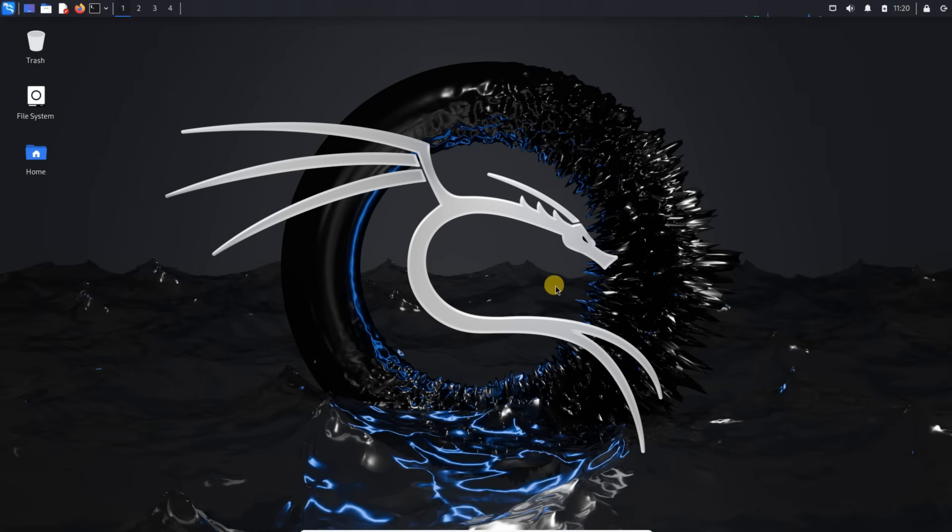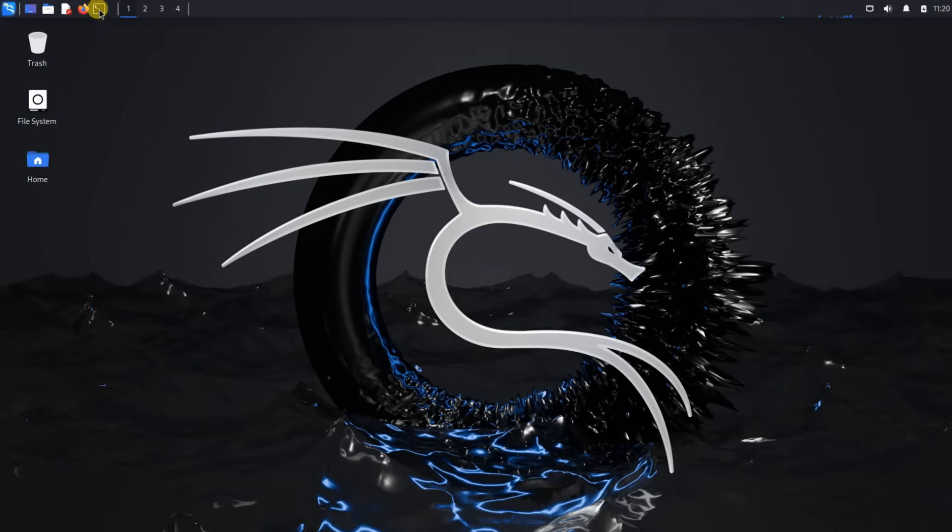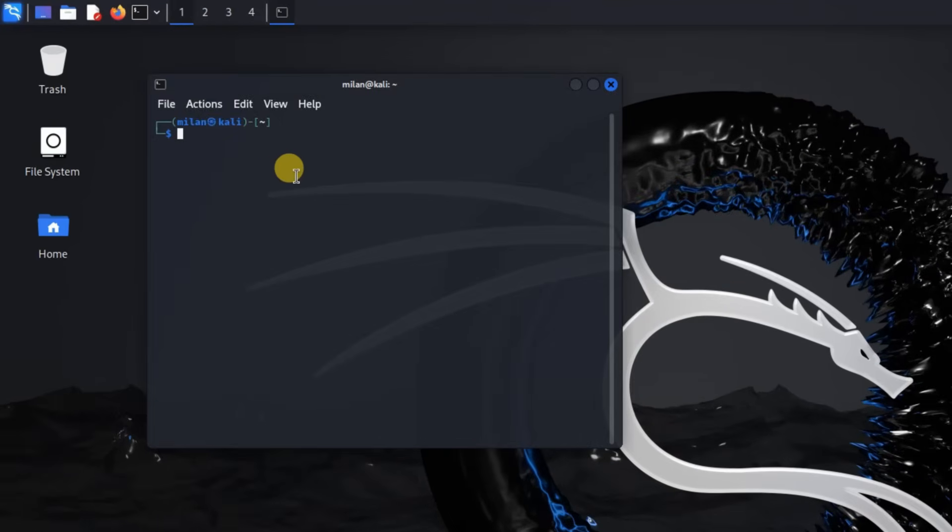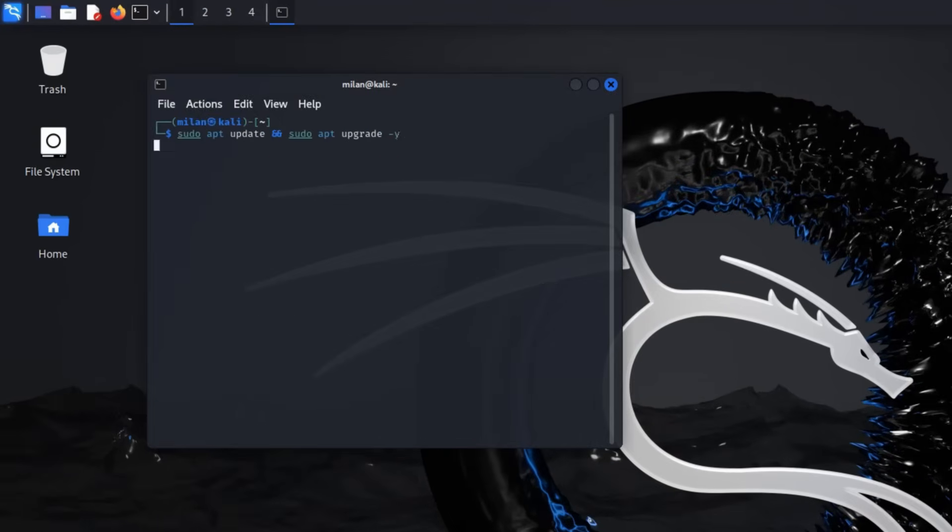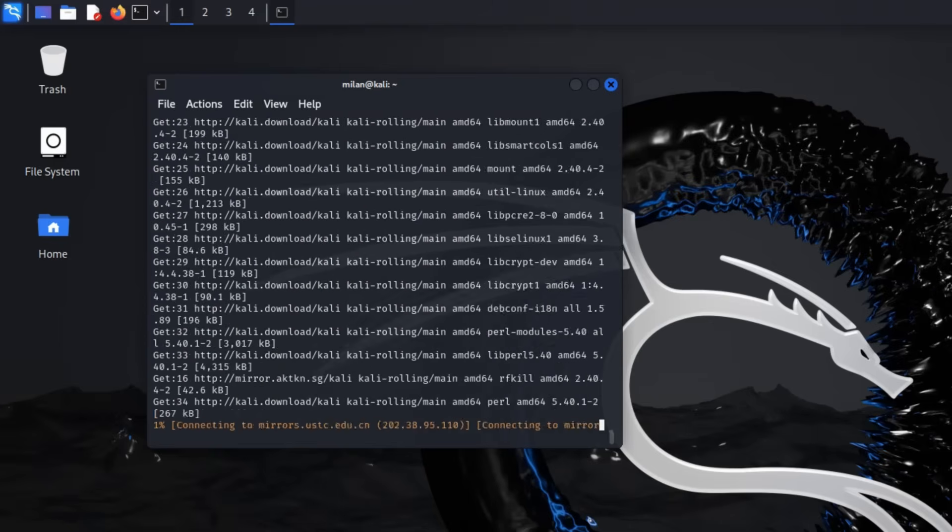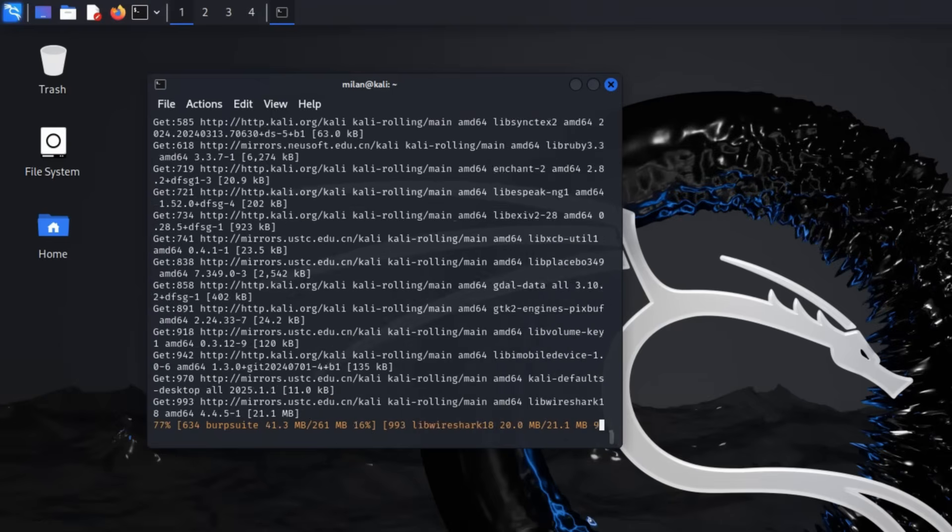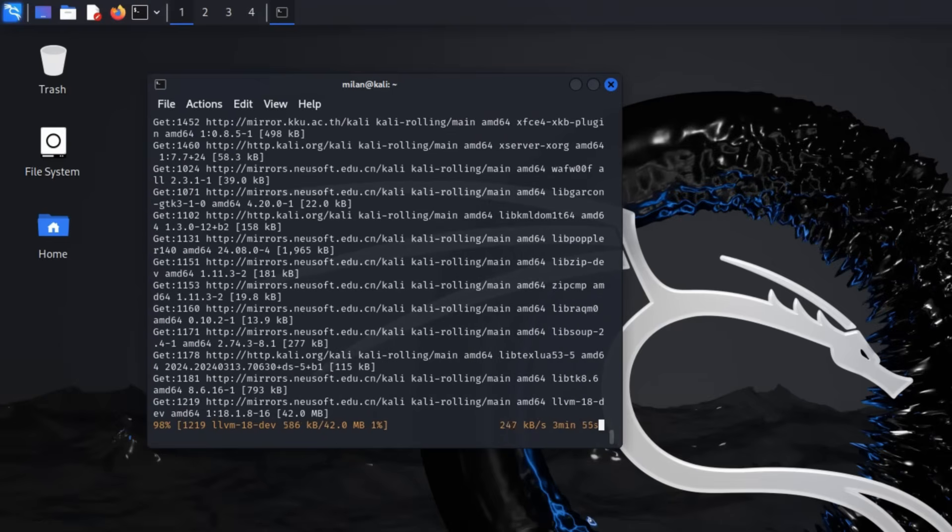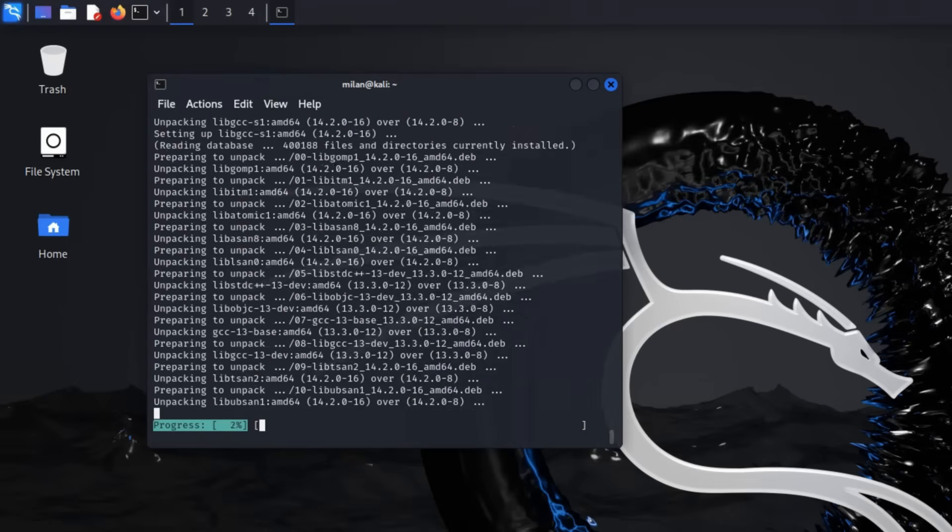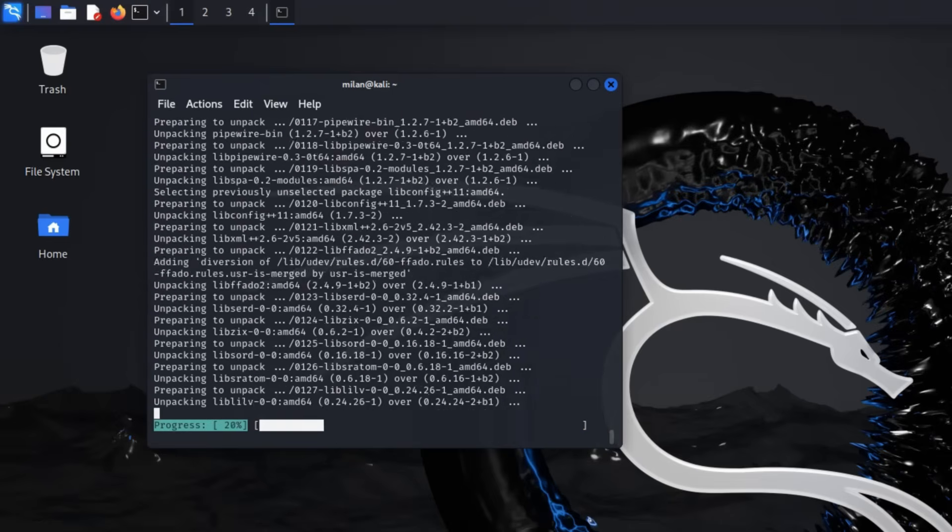Now, let's update Kali Linux to ensure we have the latest tools, security patches and bug fixes. Open the terminal. Run the following command to update all system packages. After entering the command, Kali will check for available updates and start downloading them. Depending on your internet speed, this may take some time.